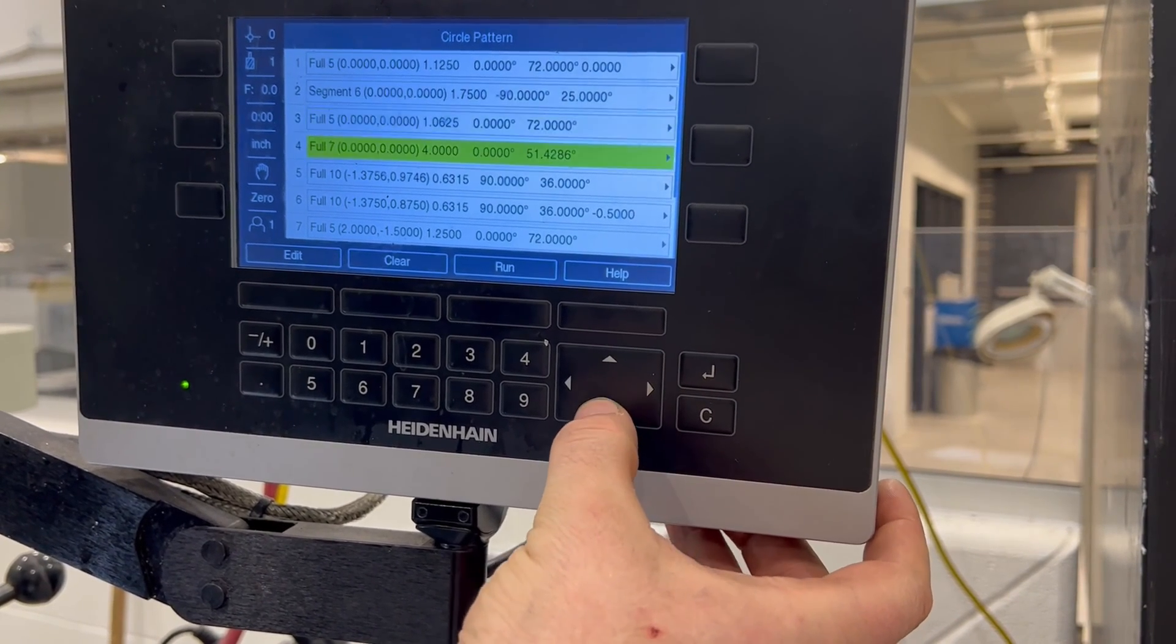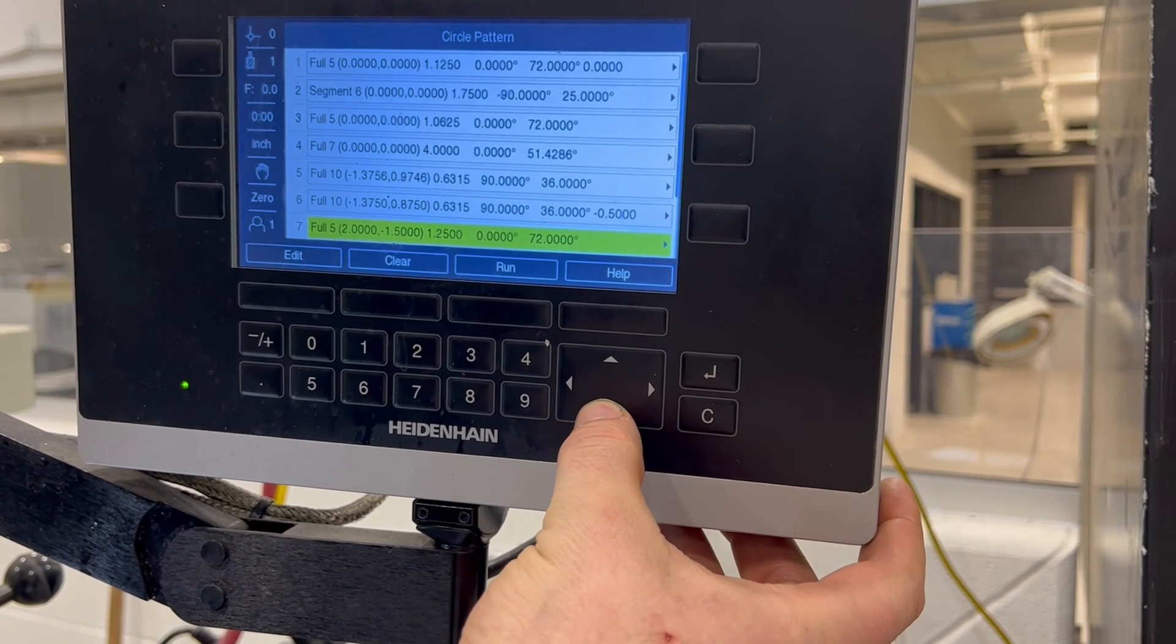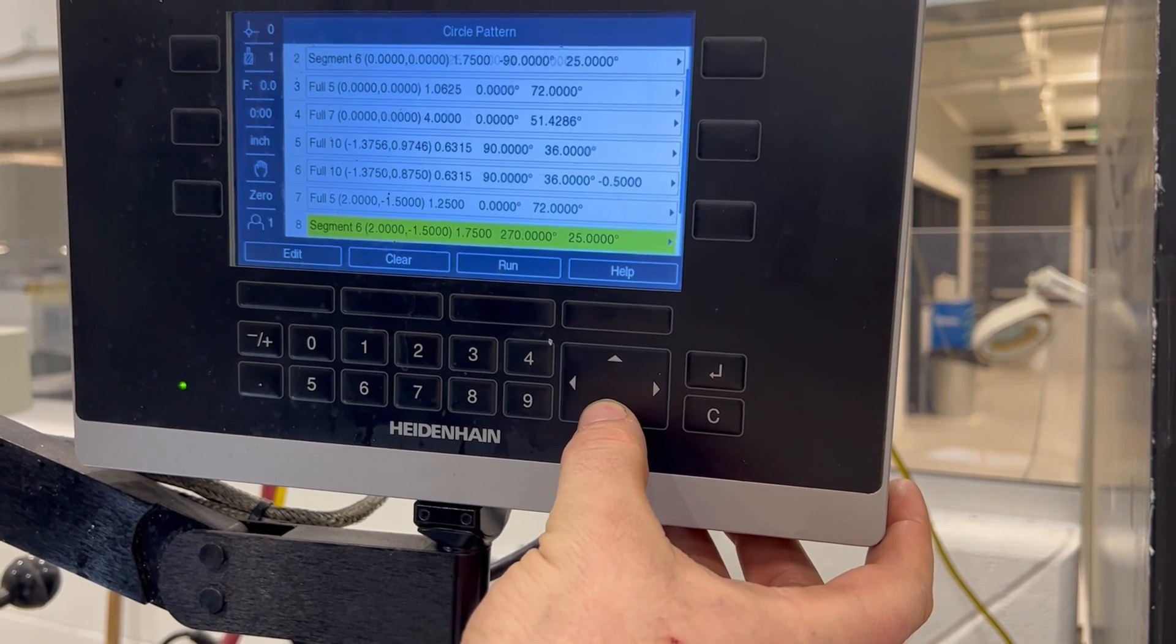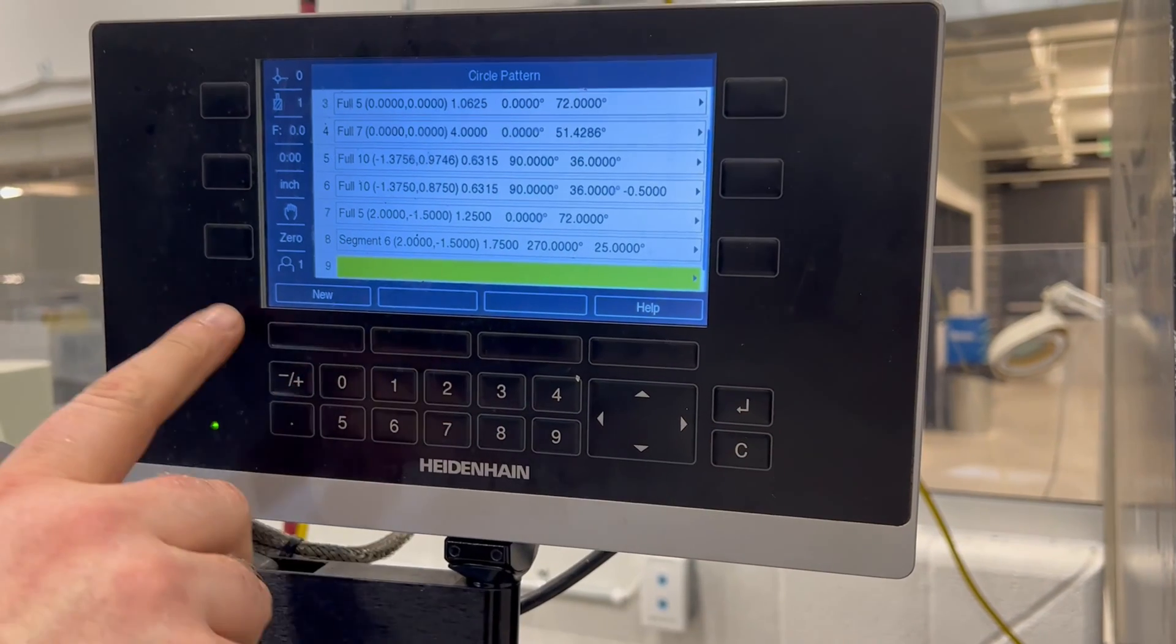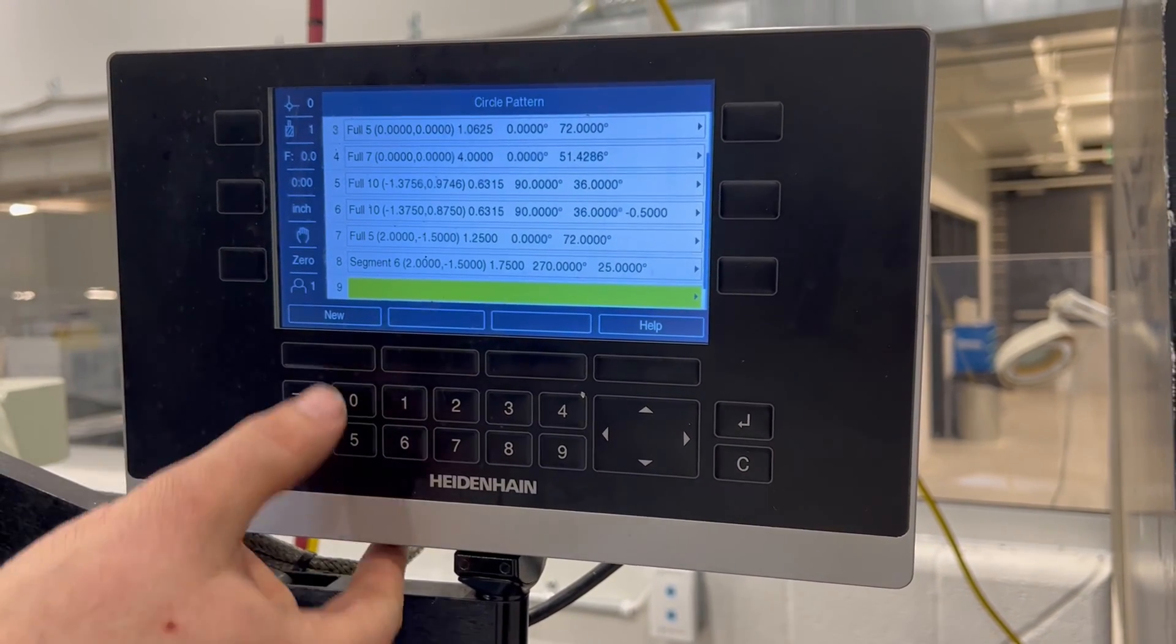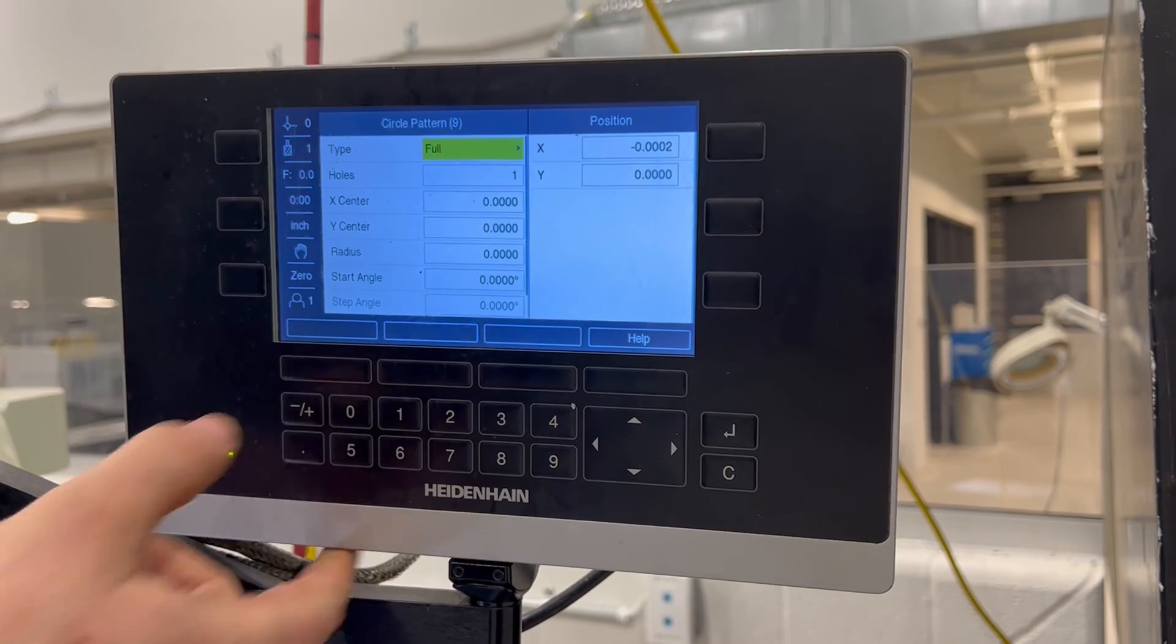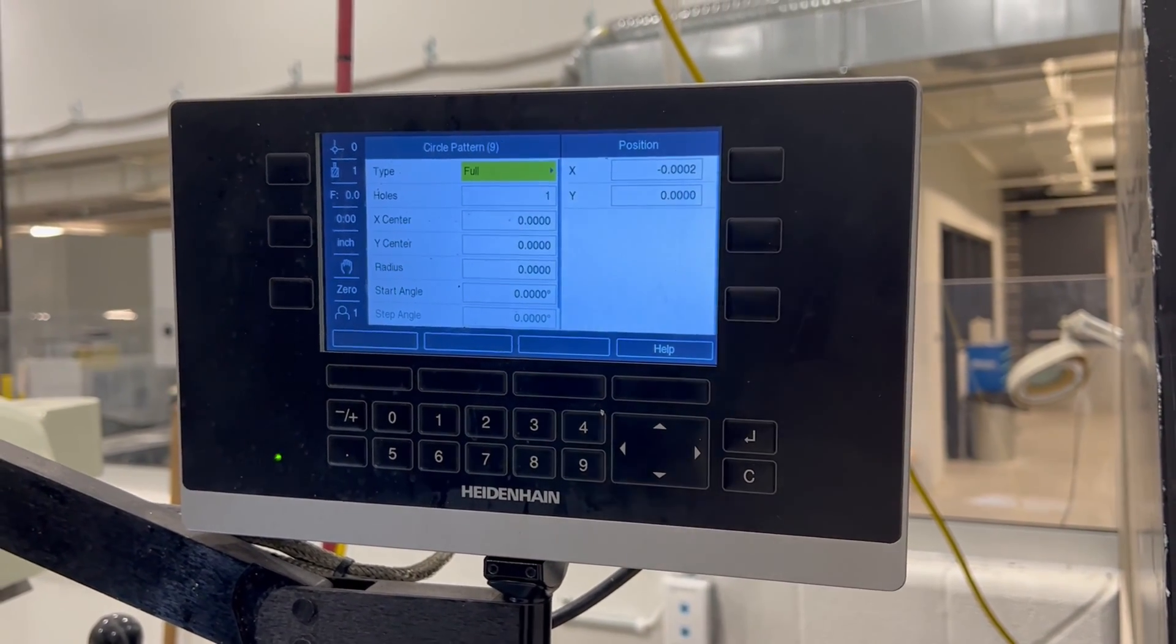So we're going to see if we can find a blank one and enter a new one. There we go. So we're on a blank line. We've got the new button here. If you hit new, it'll take you into programming your bolt hole circle.